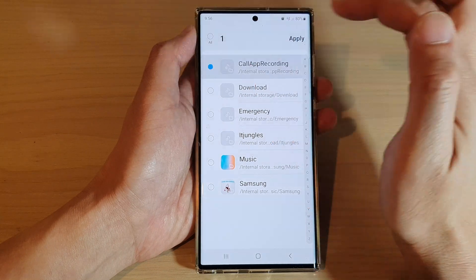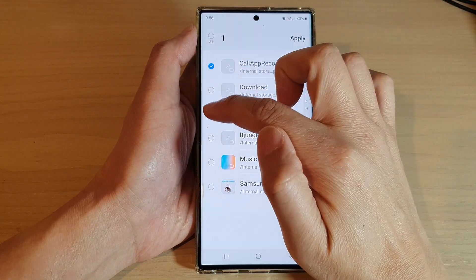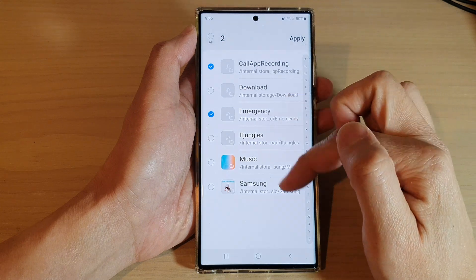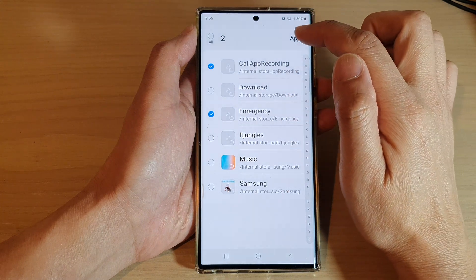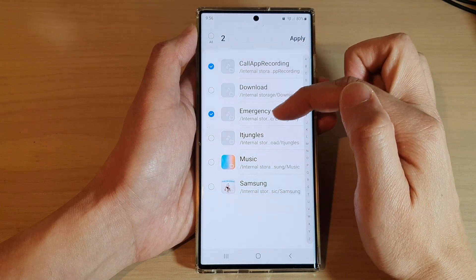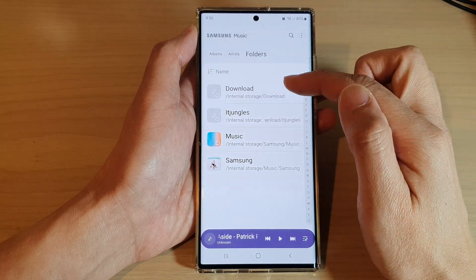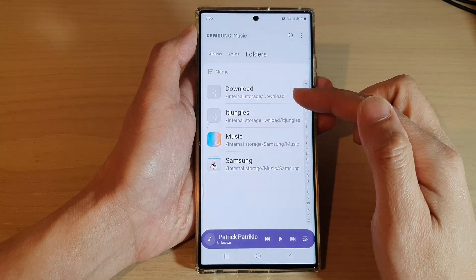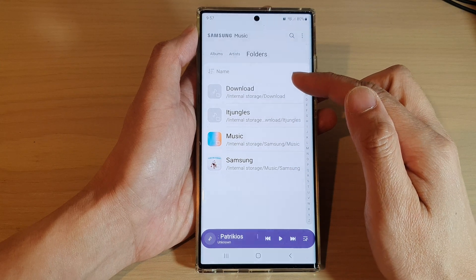Here, choose the folder that you want to hide — for example, Co-app Recording, Emergency, and any other folder you want to hide. Just select them and then tap on Apply. That's it — those folders are now hidden and the music will not be playing from those folders anymore.